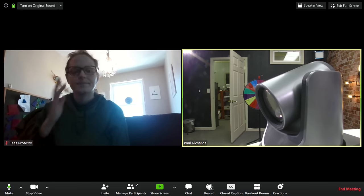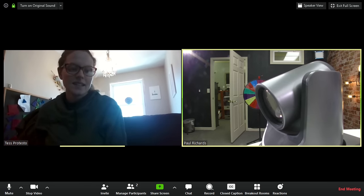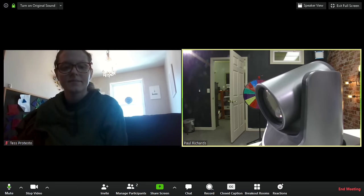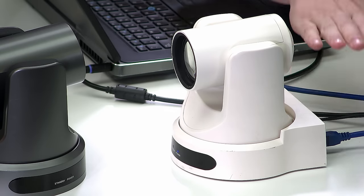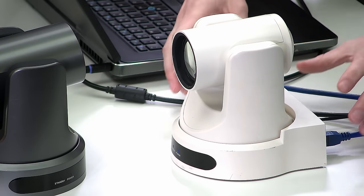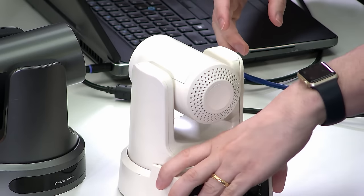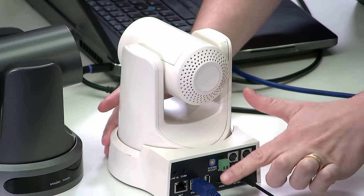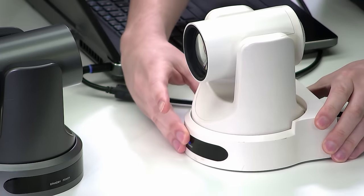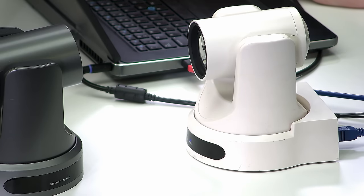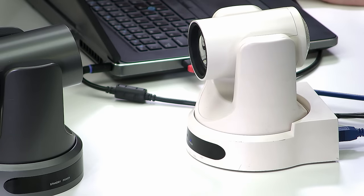So Tess is going to right-click my video — I have a PTZ Optics camera plugged in right here via USB directly to my computer. Just one single USB cable is being used for both video and control. Now Tess has requested it, so that button pops up. Let's show the Zoom meeting.